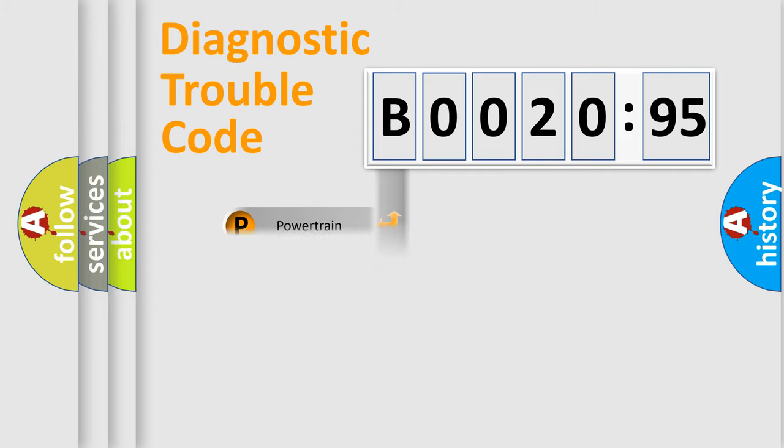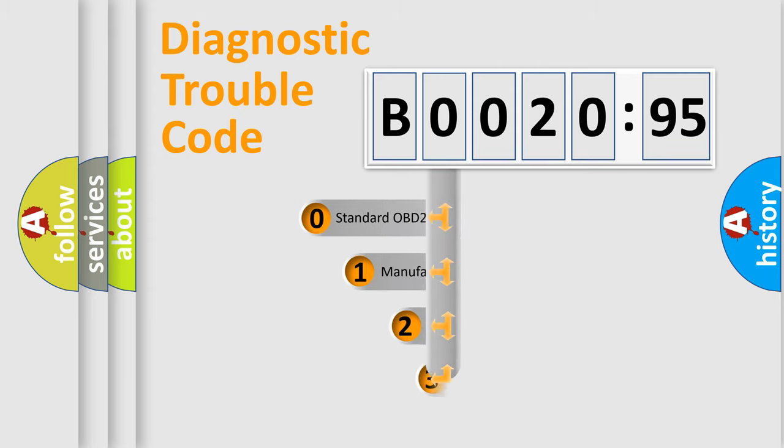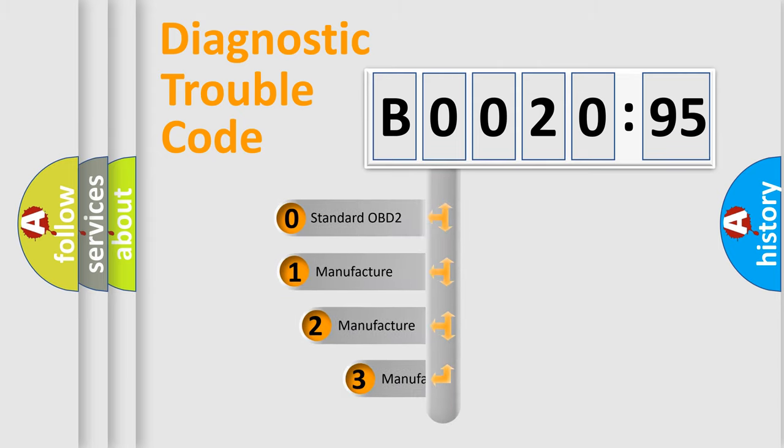Powertrain, Body, Chassis, Network. This distribution is defined in the first character code.